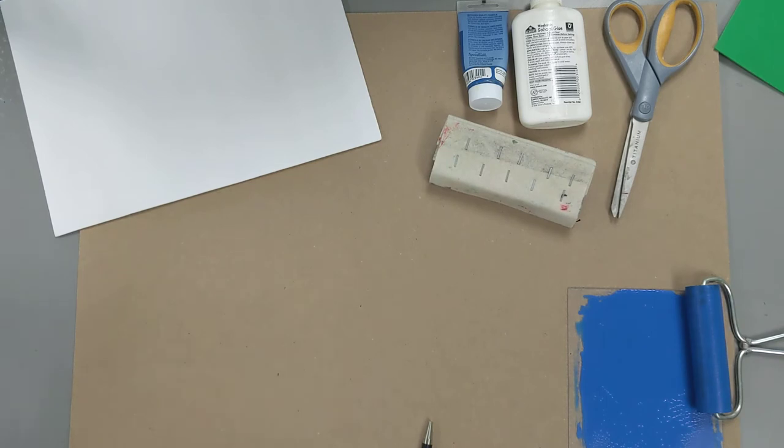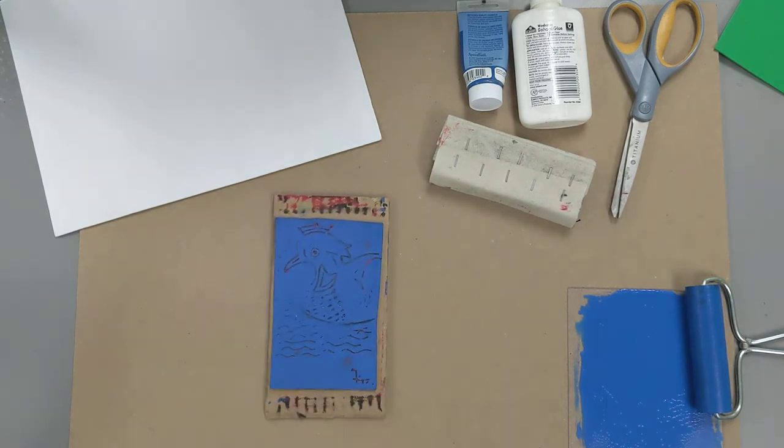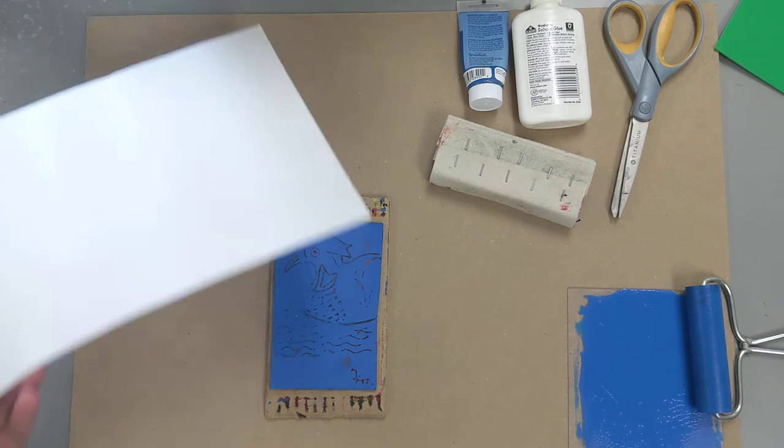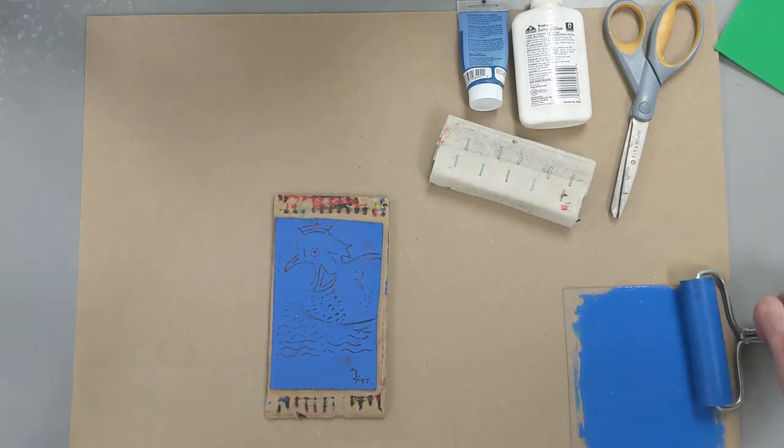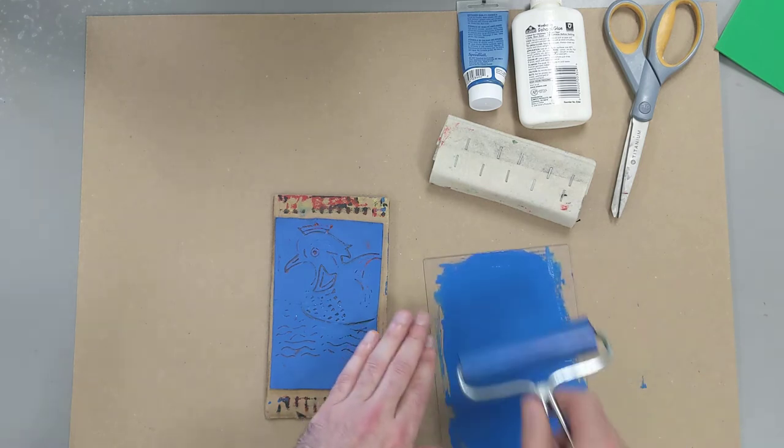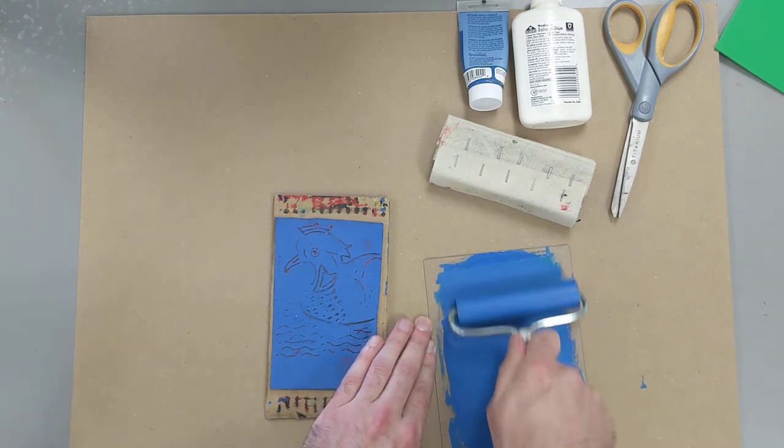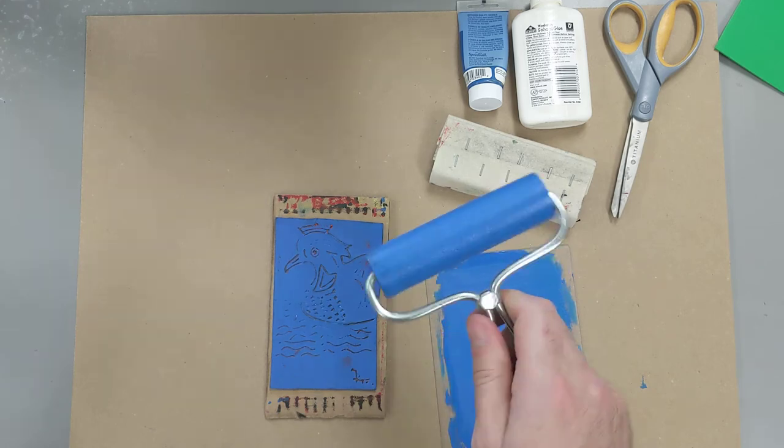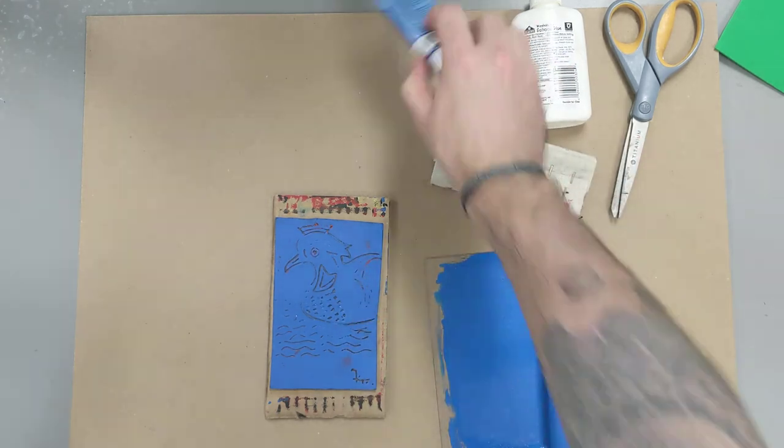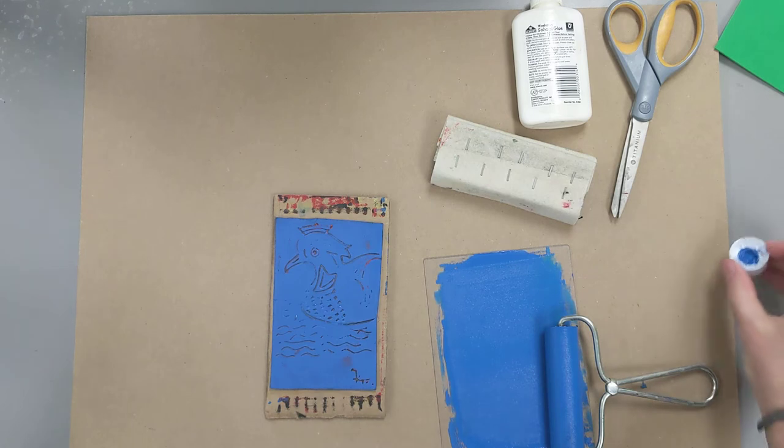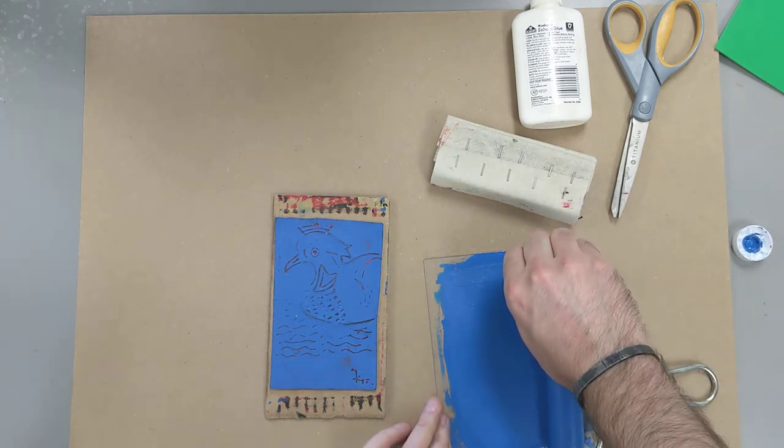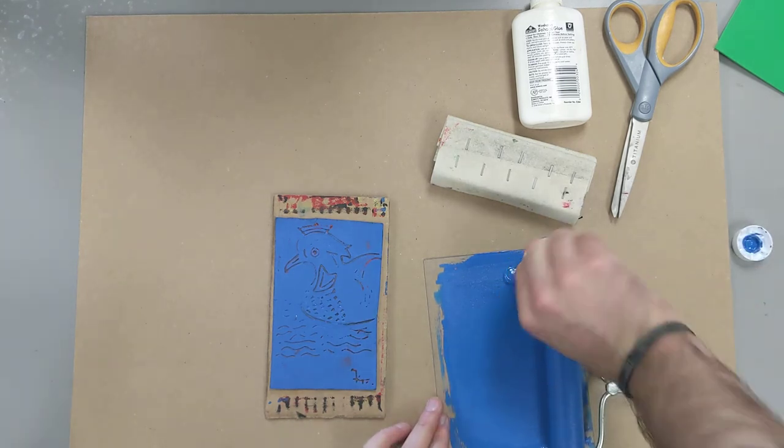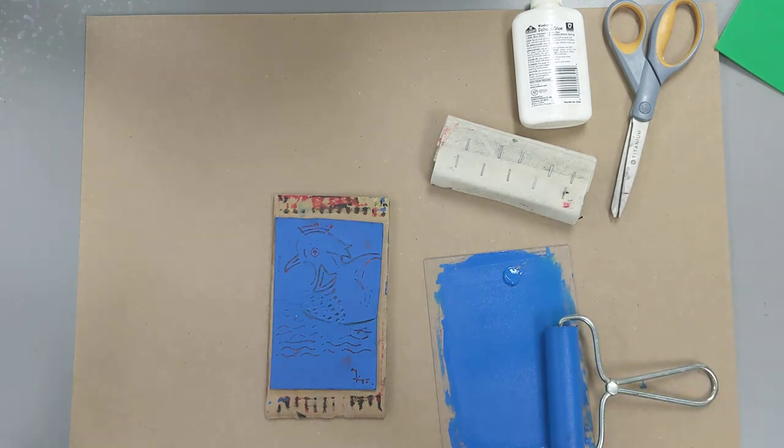But once you have your design created, now you have to get some ink on it. Today we're going to be using block printing ink. Block printing ink is really nice because it's kind of sticky. And because it's sticky, it likes to hold on to our brayer pretty easily. I'm going to get a little bit more ink on our tray. It doesn't take a whole lot. A little bit of this ink goes a really long way.